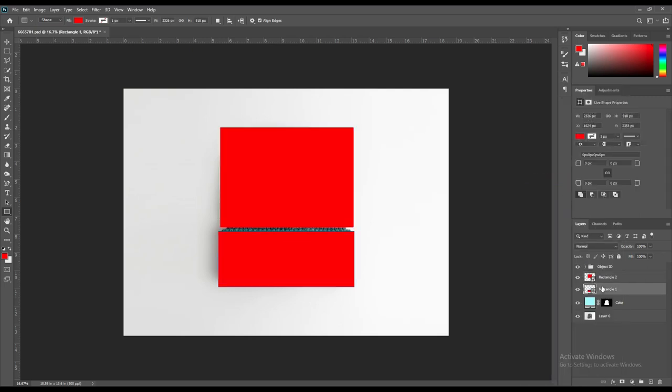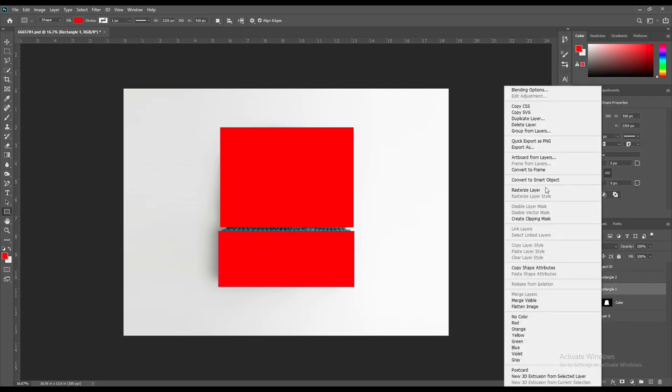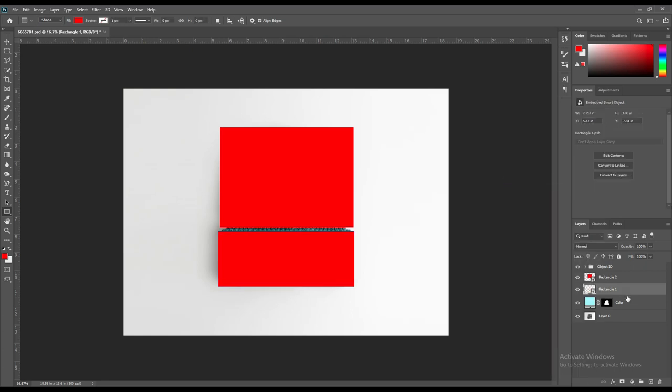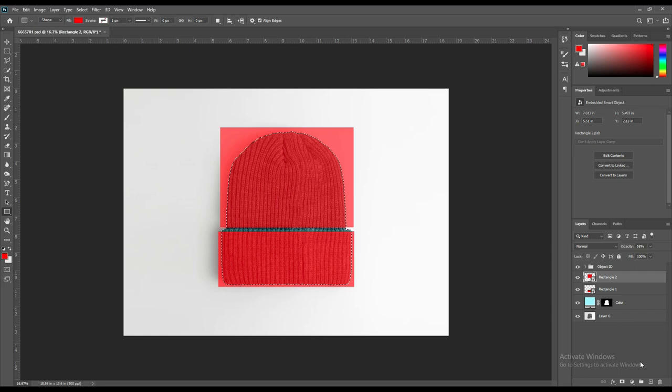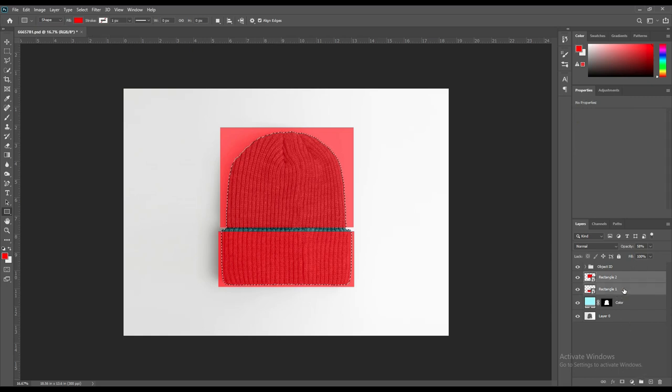Convert them into smart object using Control+T for Windows or Command+T for Mac.